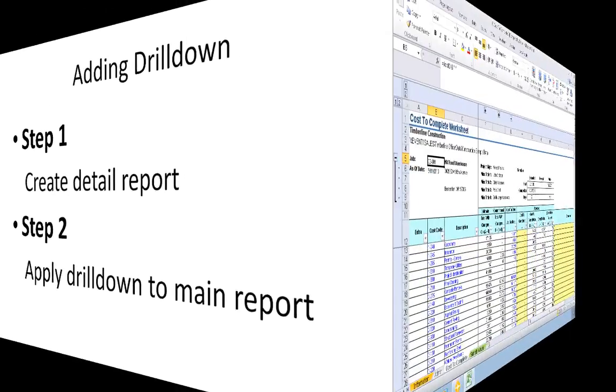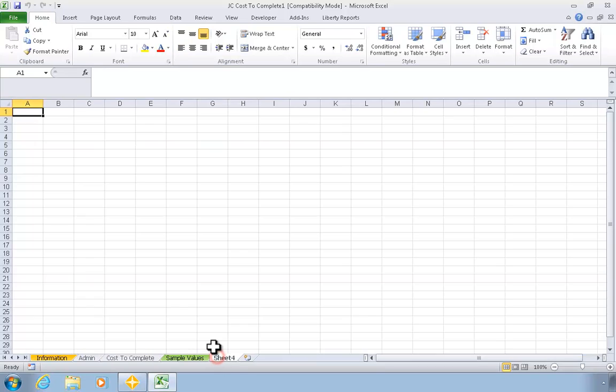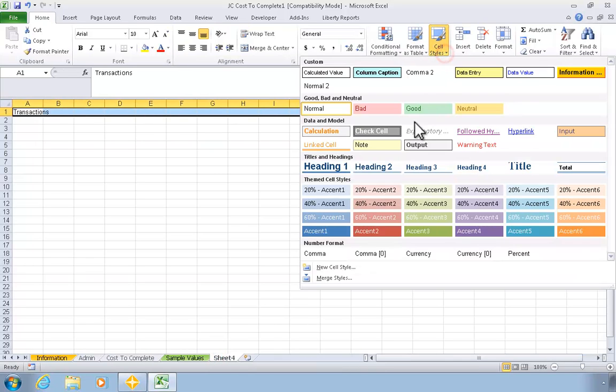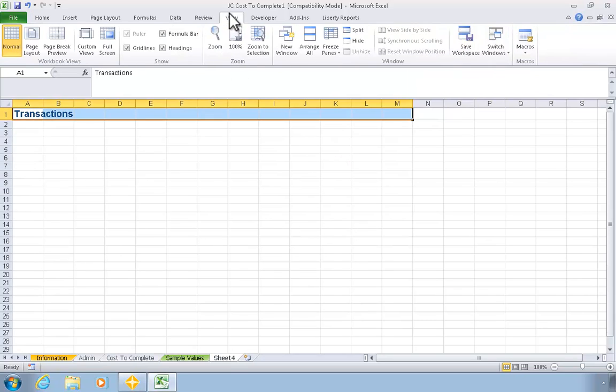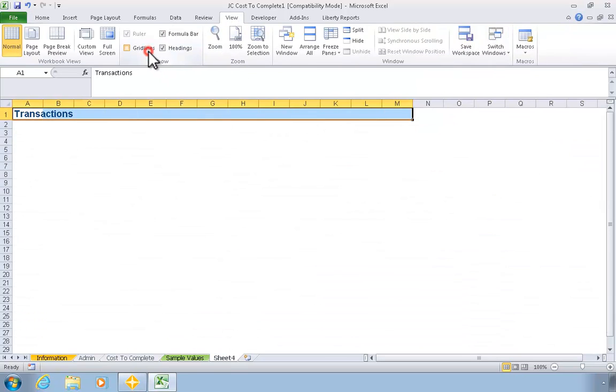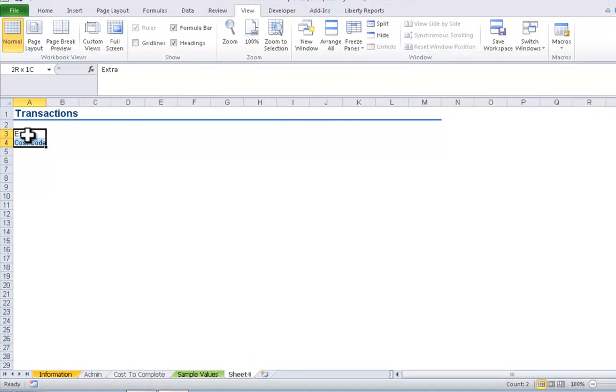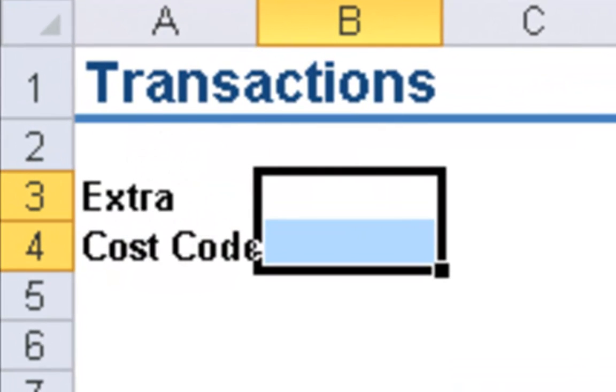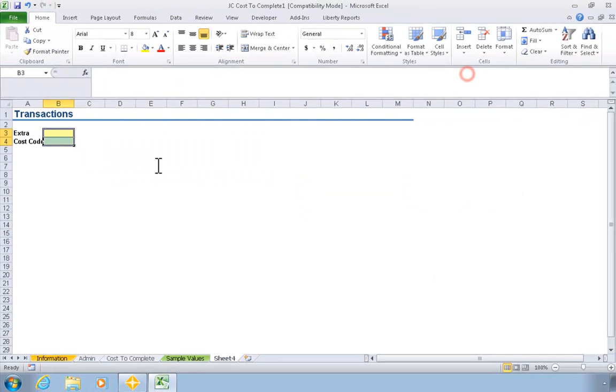Let's get started with Step 1. In this step, we'll start the creation of the transaction report by setting up parameter cells that will be used to identify the specific transactions that should be shown for any given row on the main report. In this case, that would be the extra and cost code because that's the scope of any given row on the main report.